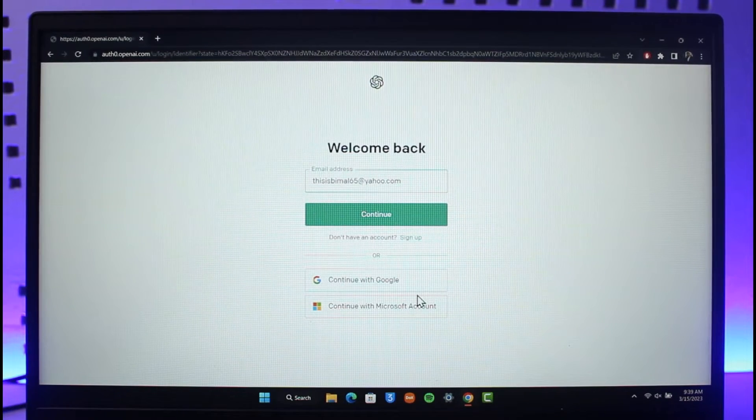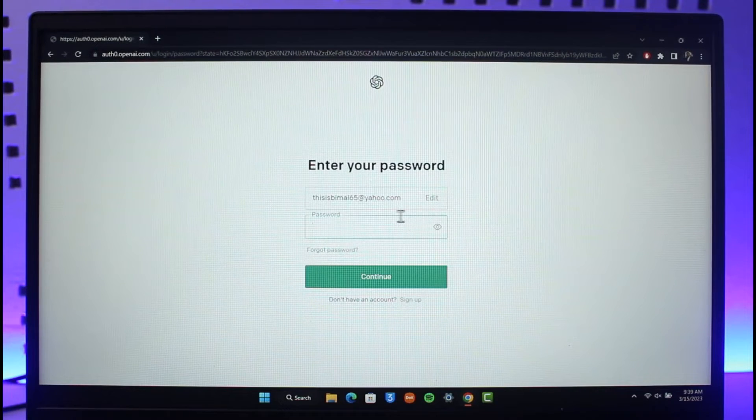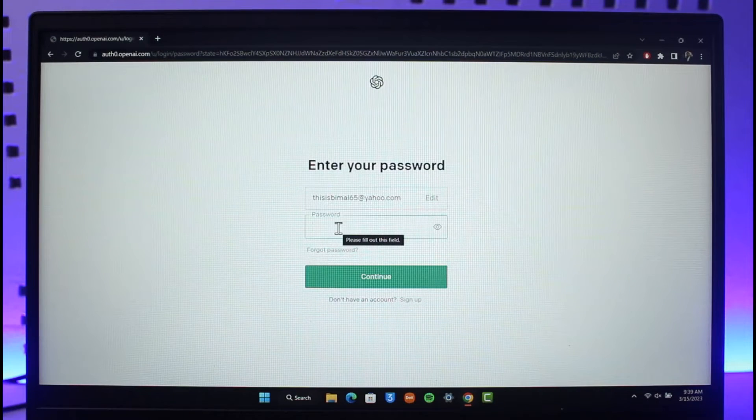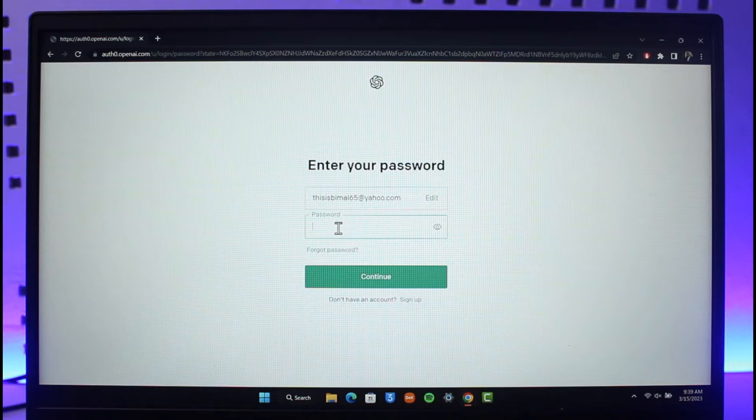Or else just click on continue. Then it will just directly ask you your password. You can see it didn't ask me for my phone number. So just go ahead and then actually enter your ChatGPT account's password over here.